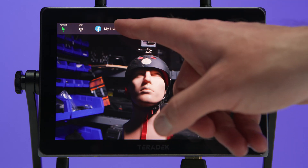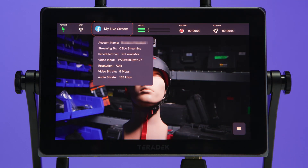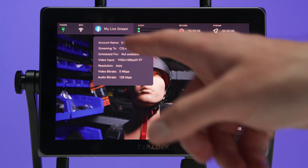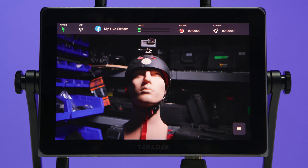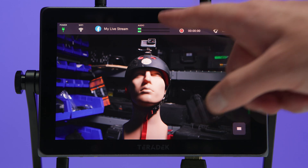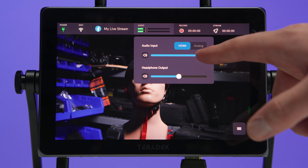We'll tap on the platform and event name icon to see the basic information about our broadcast destination, including the account and platform being used, video input settings, and bitrate settings for our audio and video. Next is the audio meter, showing live readings of our audio levels. We can tap on the audio meter to adjust volume if needed.